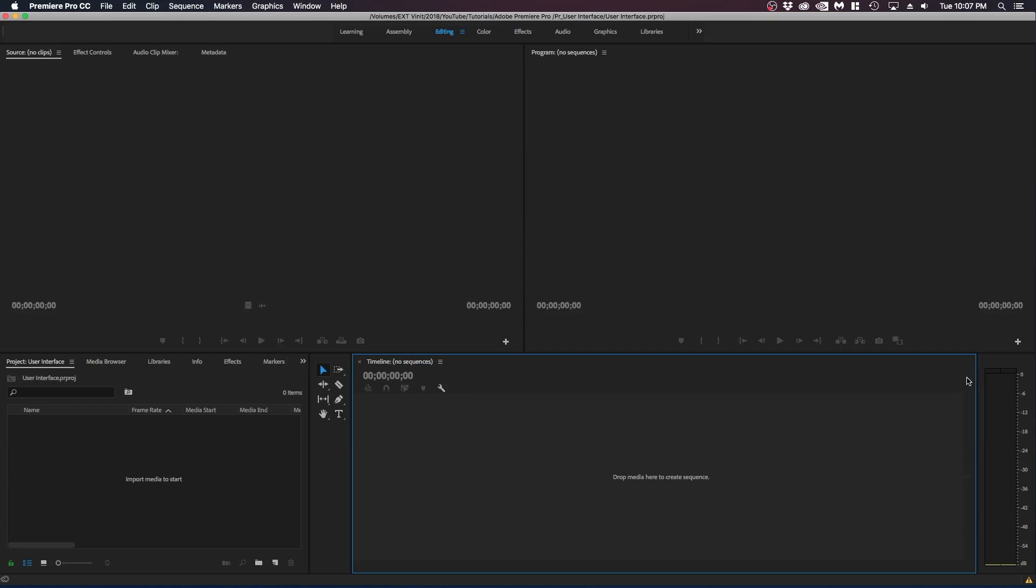Now let's go on over to the right side. We have this audio bar or audio level bar. This pretty much allows you to see your audio levels. So when you're editing, you want to make sure that your audio is not peaking and not blowing up your audience's ears.